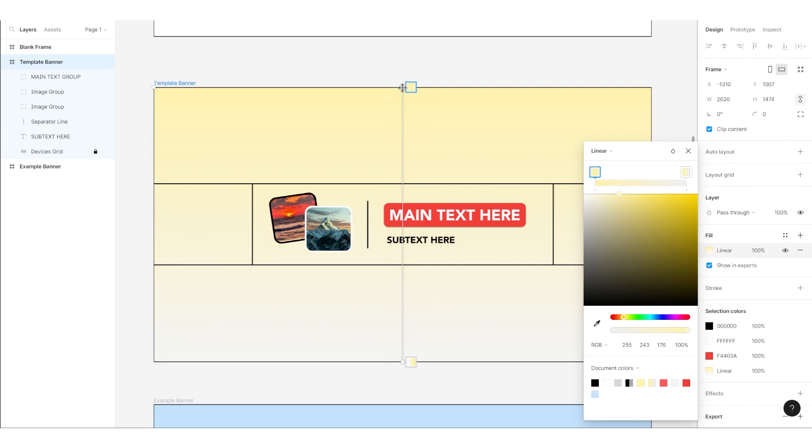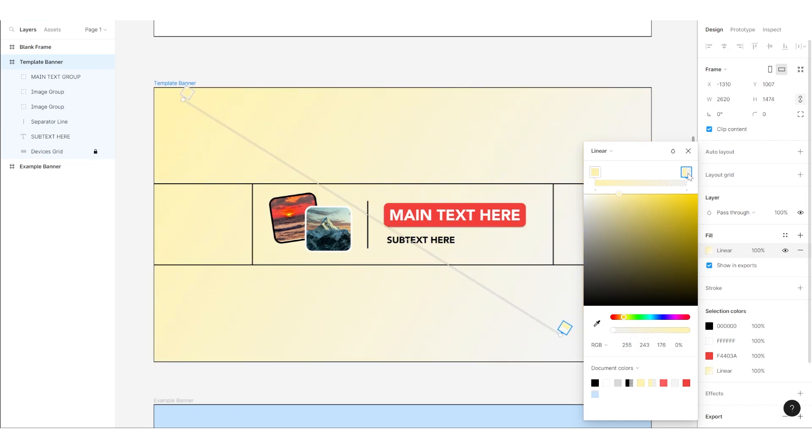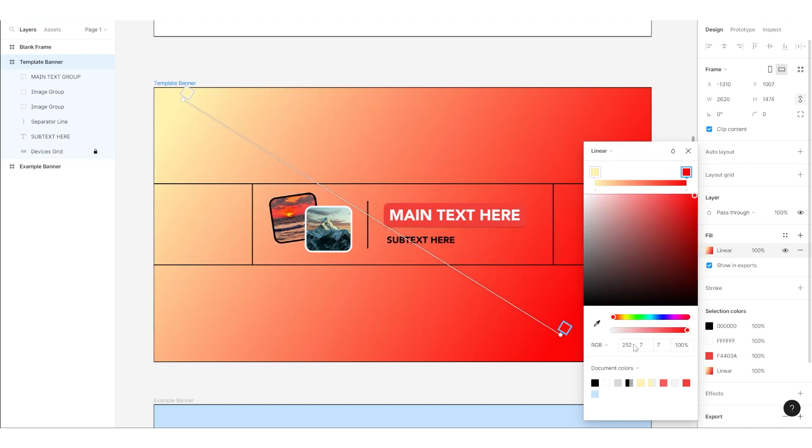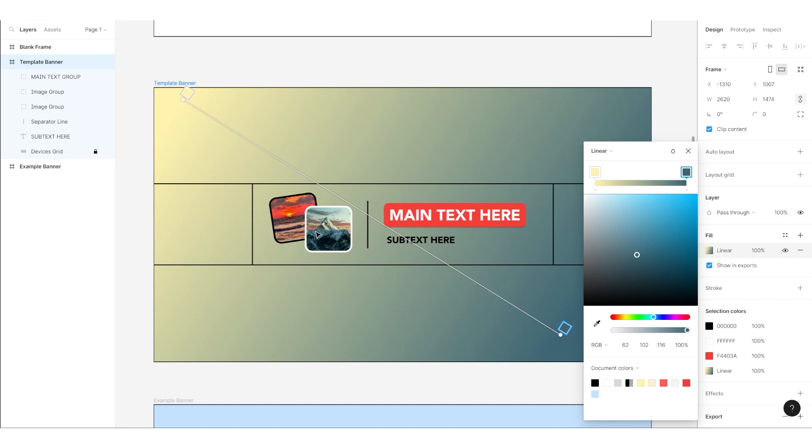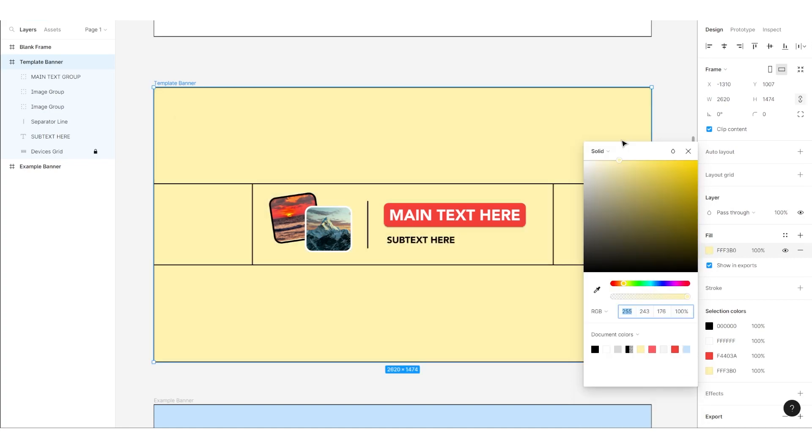From there, you can drag the boxes in the frame to determine the direction of the gradient and select the boxes in the color panel to determine the color of the gradient. You can use the dropper to select any color that's being currently used in the document. For now, I'm just going to stick with a solid color.